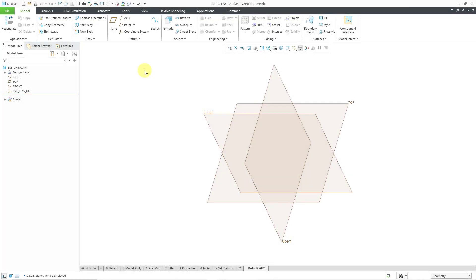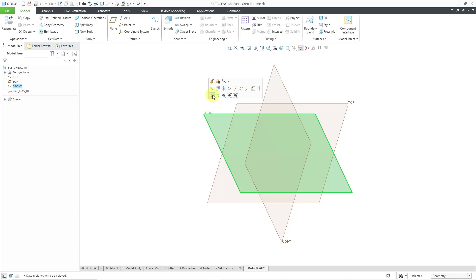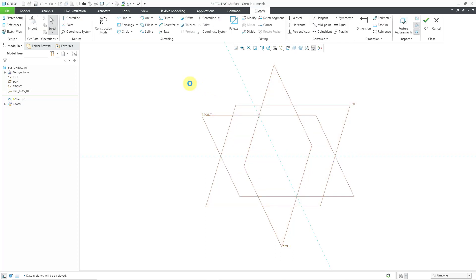Welcome to episode four of Creo Parametric for SolidWorks users. This is part two of sketching. In the previous video, I sketched in a model that already had geometry. In this video, I'm going to start out with no existing geometry. The way I recommend getting into sketch mode is by selecting the flat plane, surface, or datum plane you want to sketch on, and then using the sketch tool — keyboard shortcut S. I'll click on it and now I am in sketch mode.